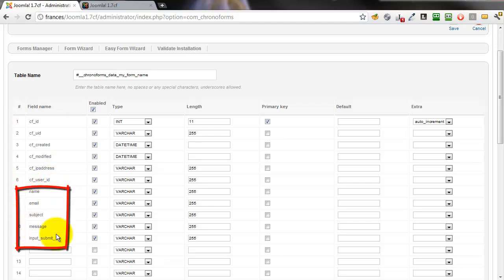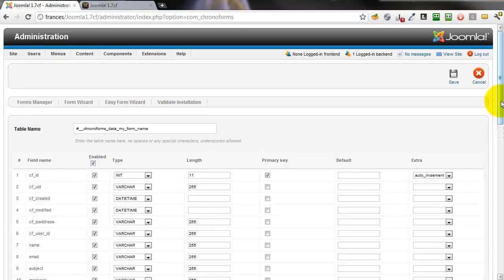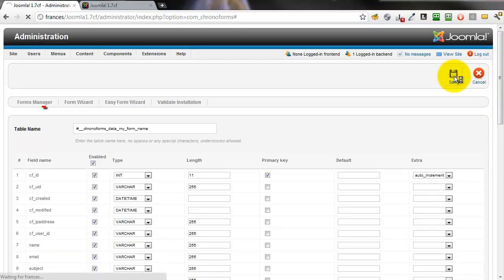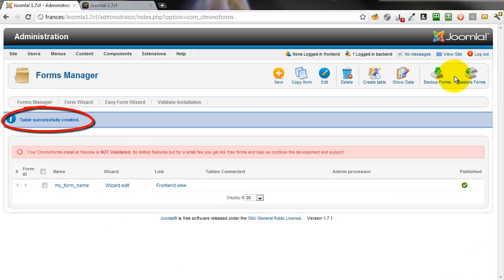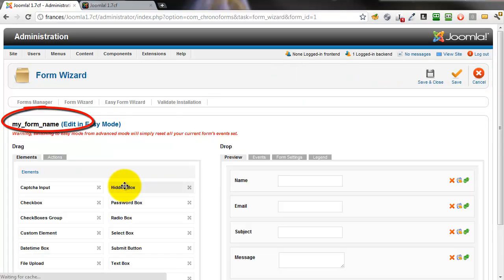Down below are the inputs from our form. We don't need to save the data from the submit button, so we can uncheck that. We'll leave the rest of the settings as they are and save the table. We get a message saying it's saved successfully.